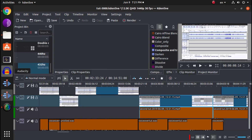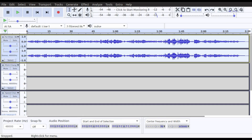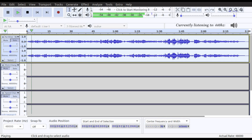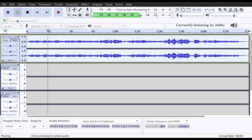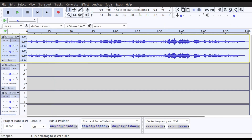Hi everyone, welcome to my channel. Today I'm going to be showing you a tutorial on how I use the program Audacity to convert 440 Hz into 432 Hz. For this tutorial I'm going to be using a piece of Beethoven's Für Elise because it's free and not copyrighted. To get started, I'll give you a listen to what the original 440 Hz version sounds like.